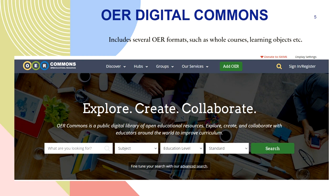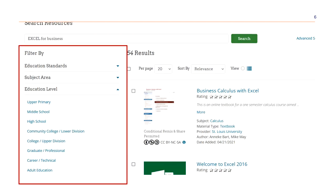Another tool is the OER Commons. This one is a little broader than the Open Textbook Library in that it includes other types of content such as whole courses and learning objects. A useful aspect is that you can narrow your search by education level, which includes community college. Here's a search results page from OER Commons — I did a search for Excel for business. On the left-hand side you can see different filters or facets, including education level. I recommend checking out the search facets available in these different OER tools to filter your search even more, such as narrowing to community college or lower division resources.